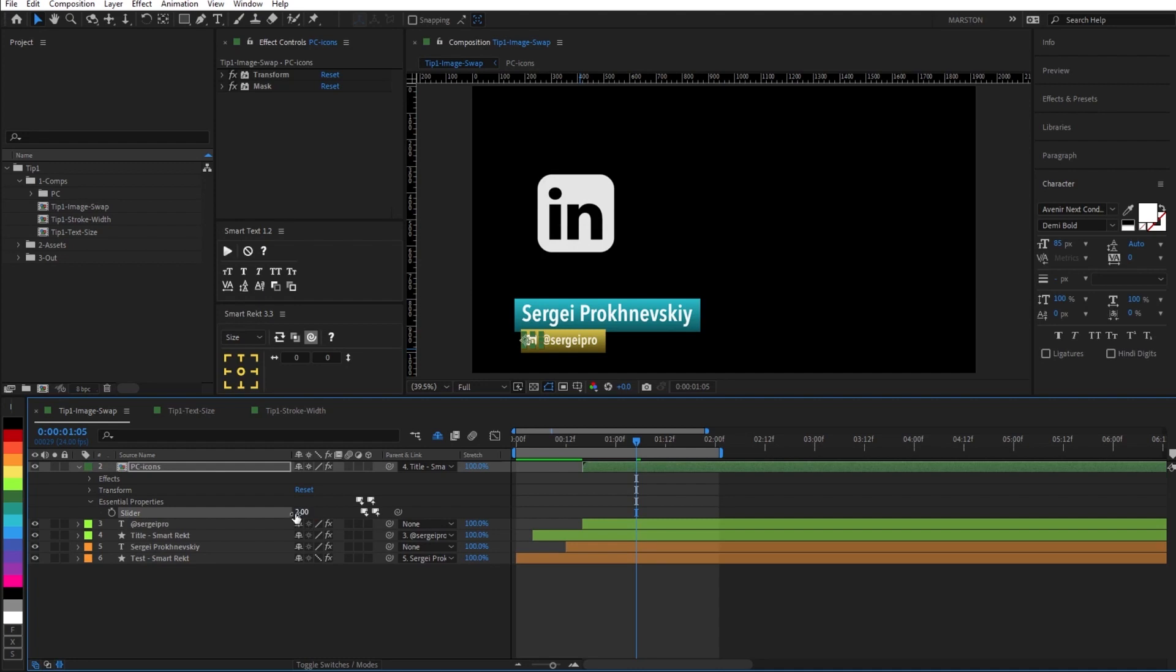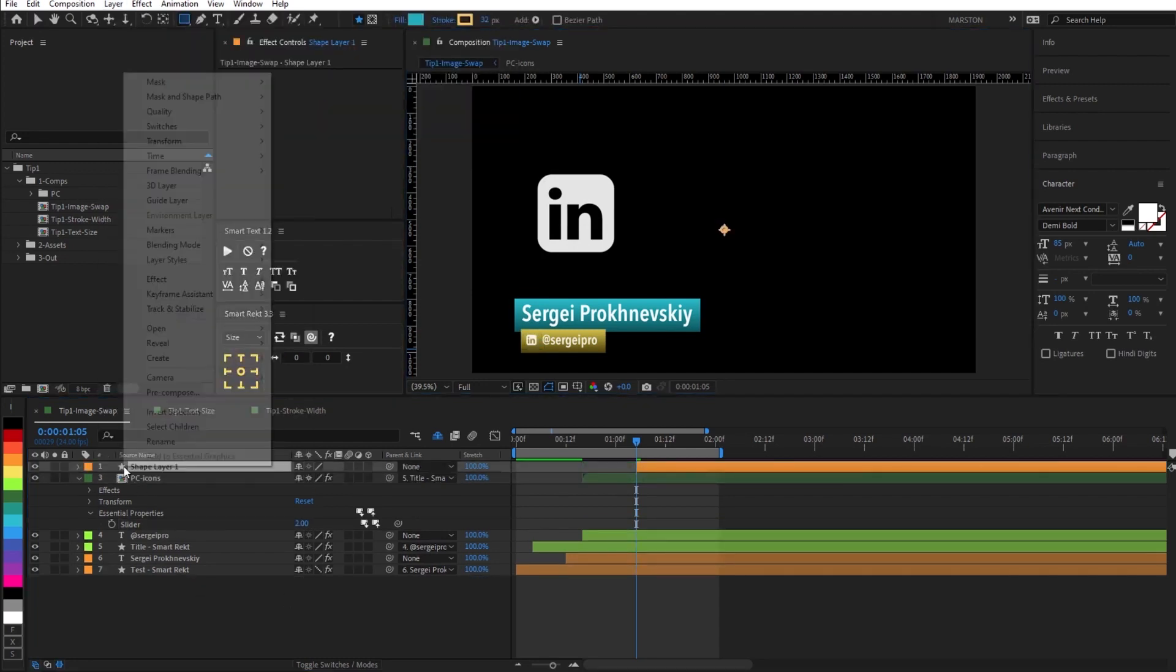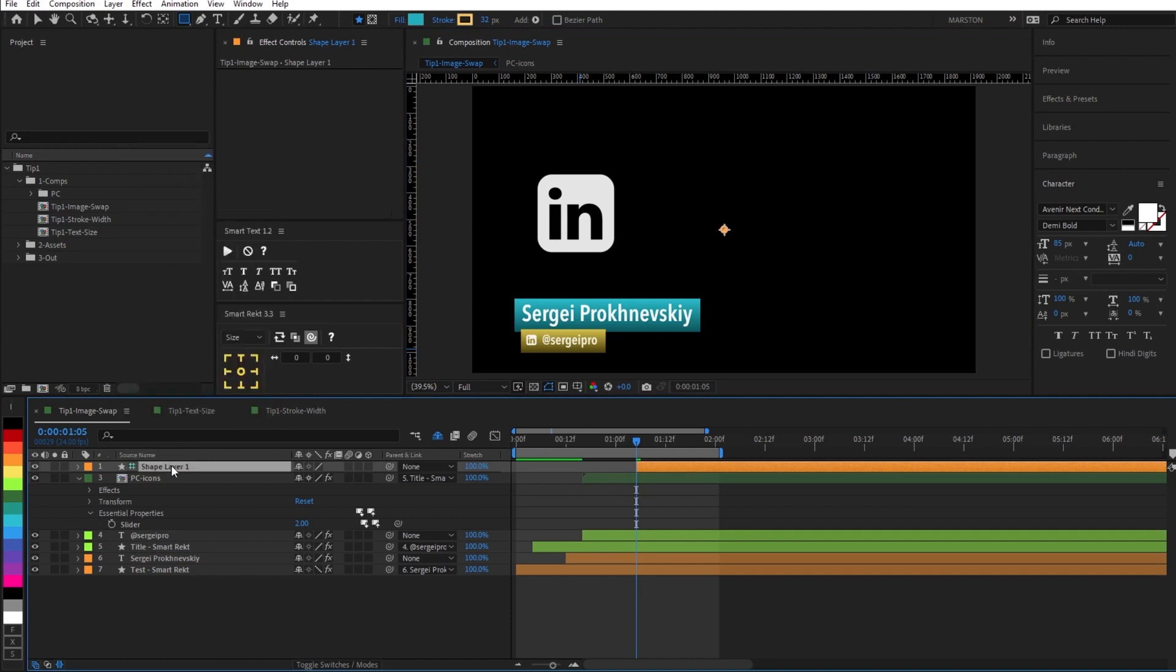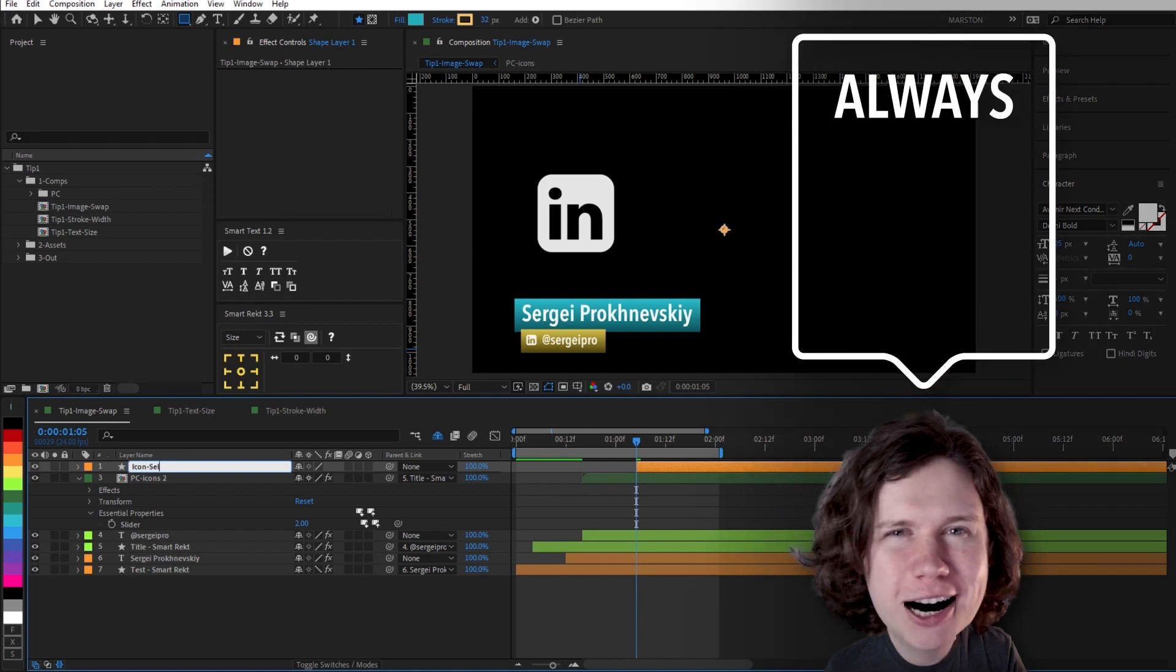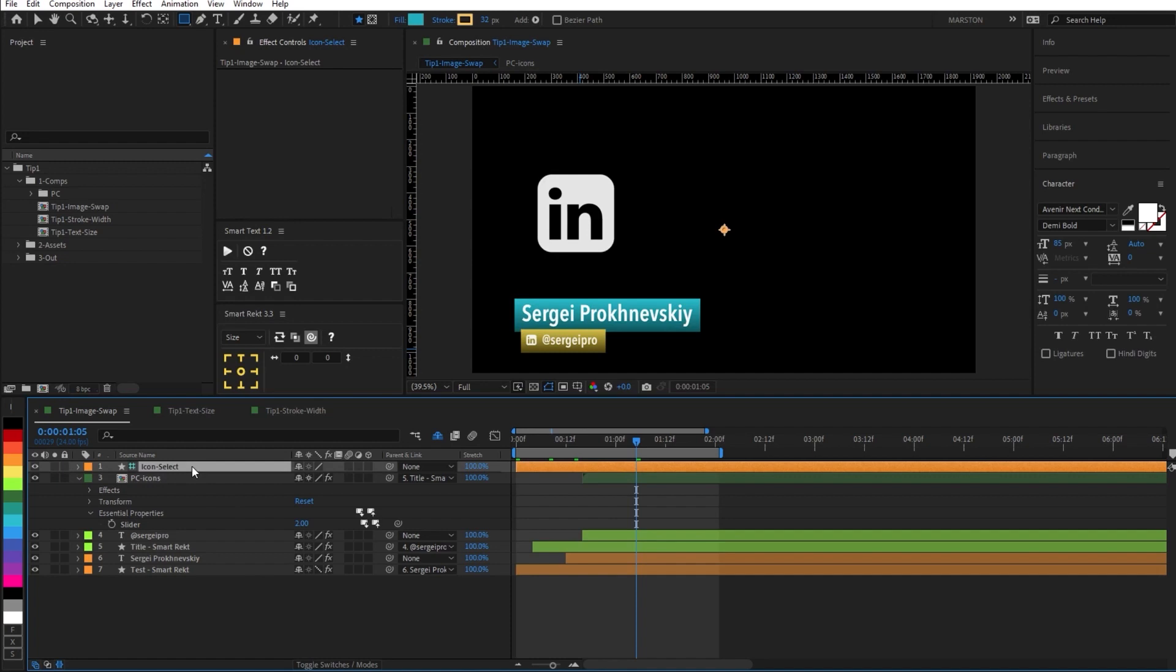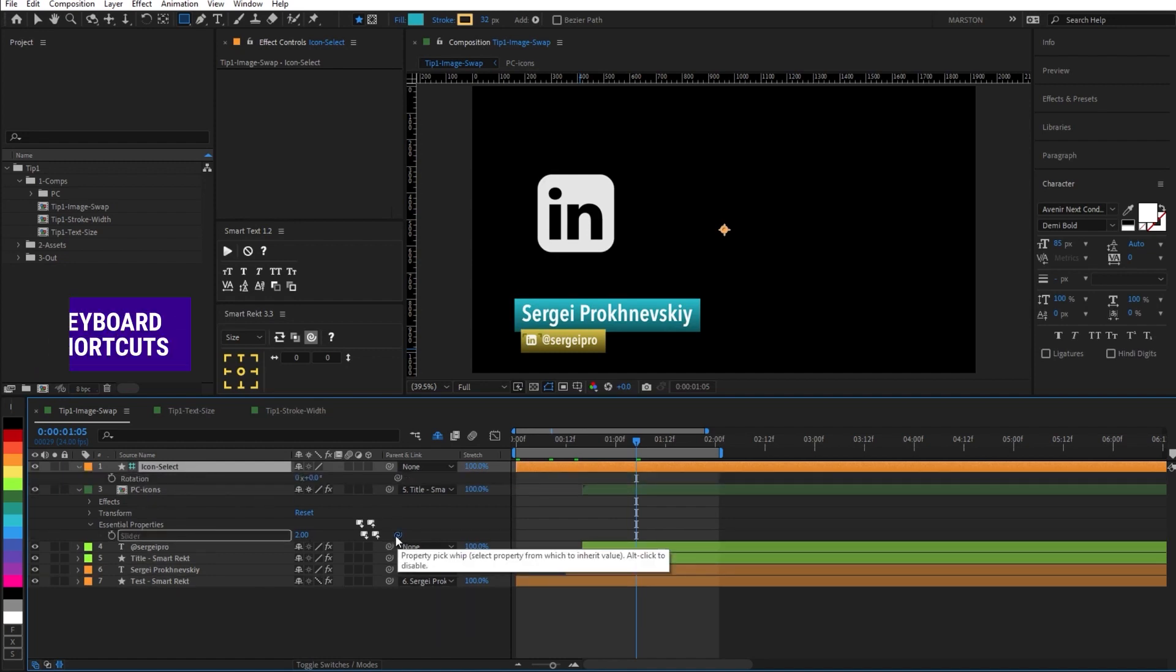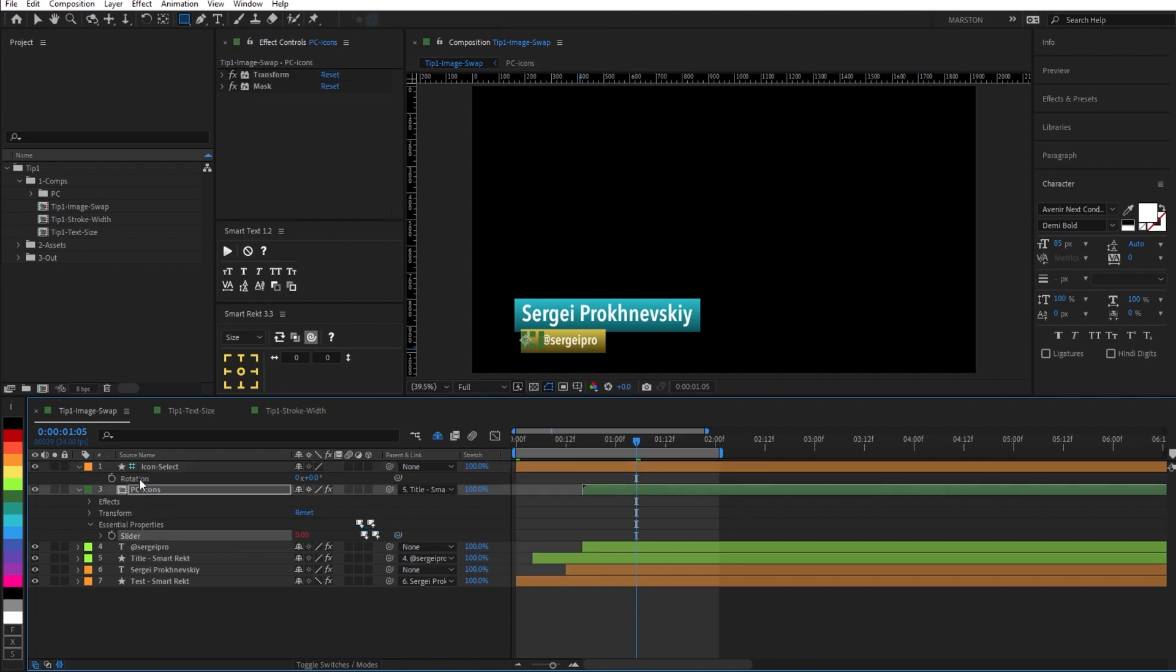So here is a faster way. We're going to create a new shape layer with nothing on it. And I'm going to make it a guide layer just to be safe. And of course, rename it because if there's anything I've learned from Ben Marriott, it's that you should always label your layers. And I'm going to select this new blank shape layer, hit R to bring up the rotation property, and I'm going to pick whip the slider value that controls the icon, and I'm going to link it to the rotation.